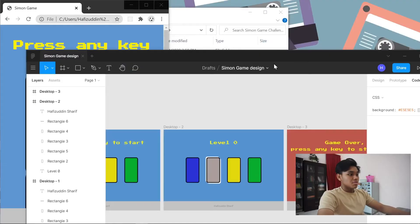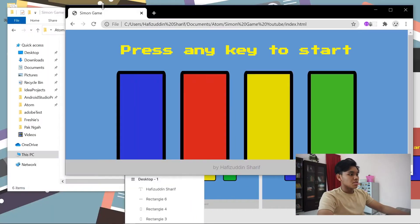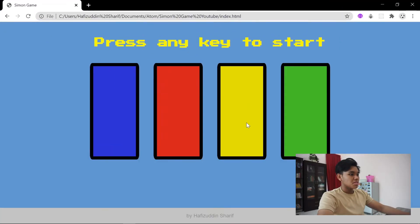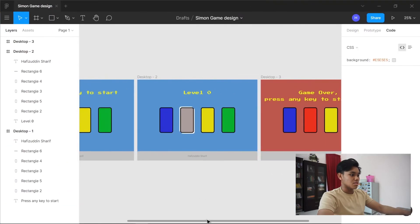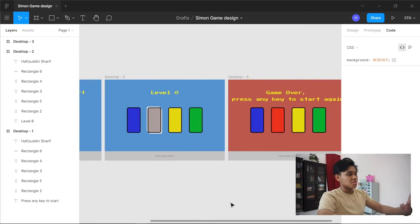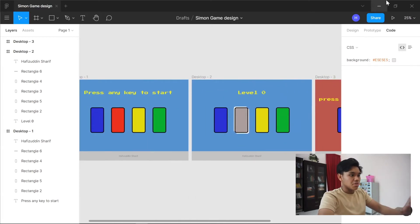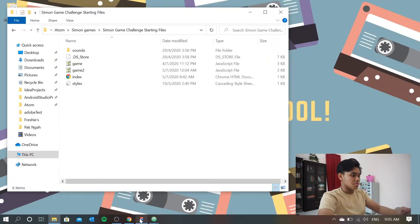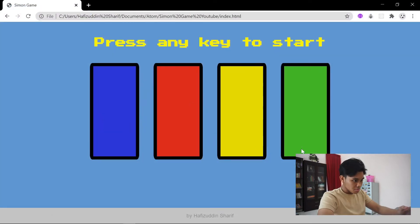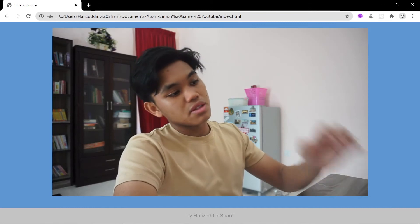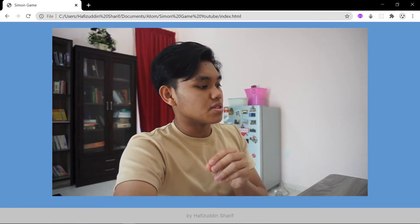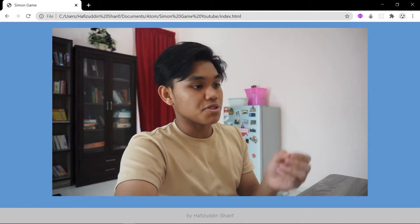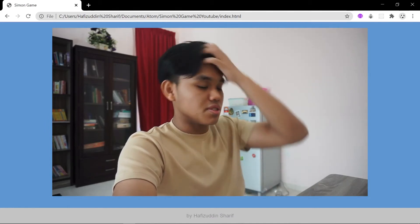So now we're done designing. As you can see, it's basically the same as what we first designed. This is pretty much what we want to do. Now we have created the design and the layout, and we're left with a couple of things — which is the JavaScript, the implementation of the functions.